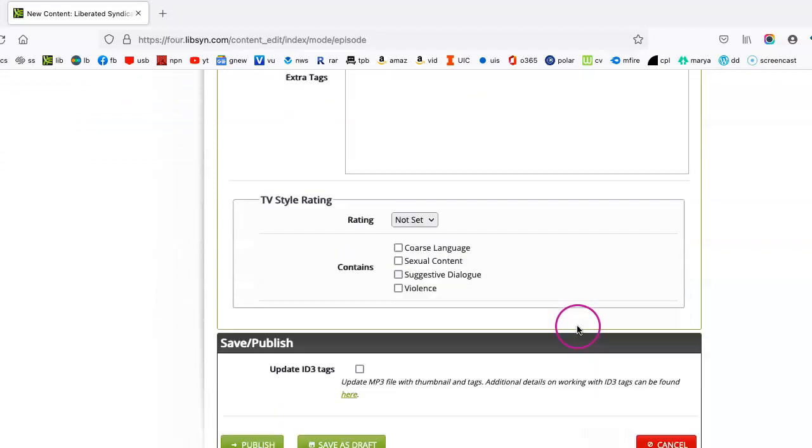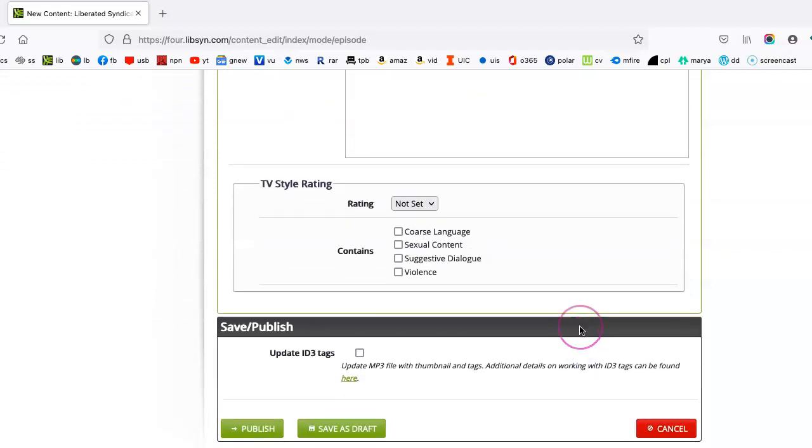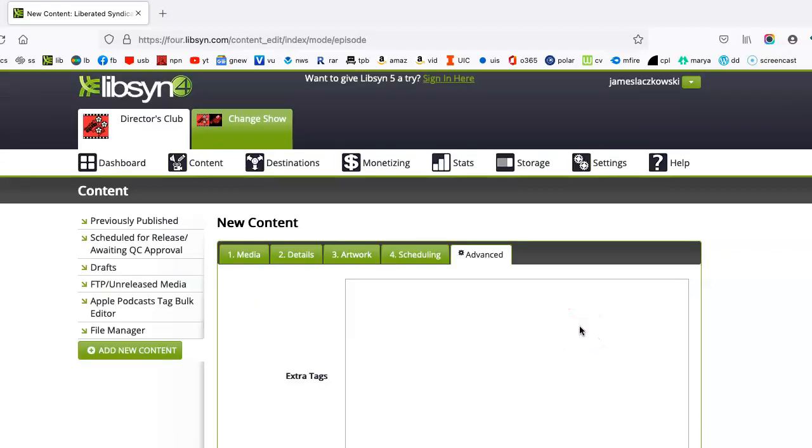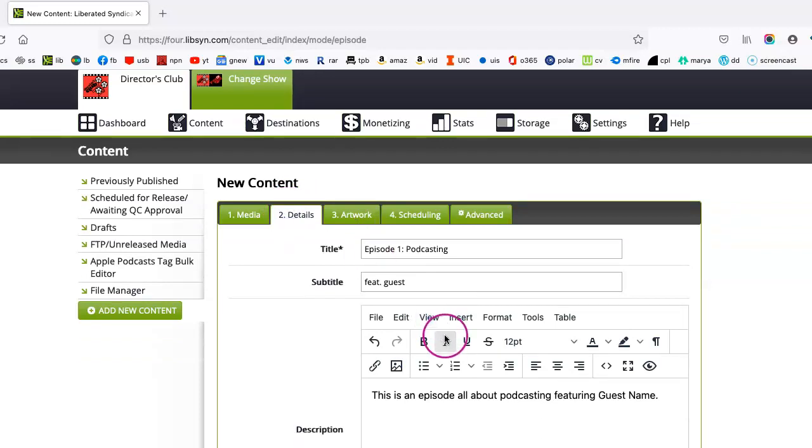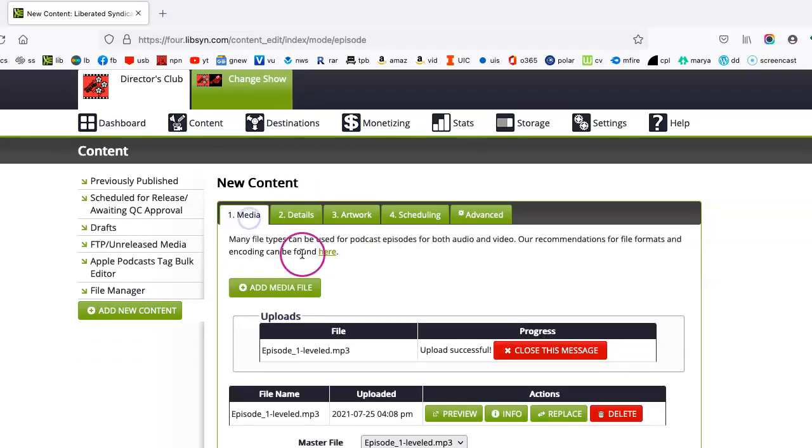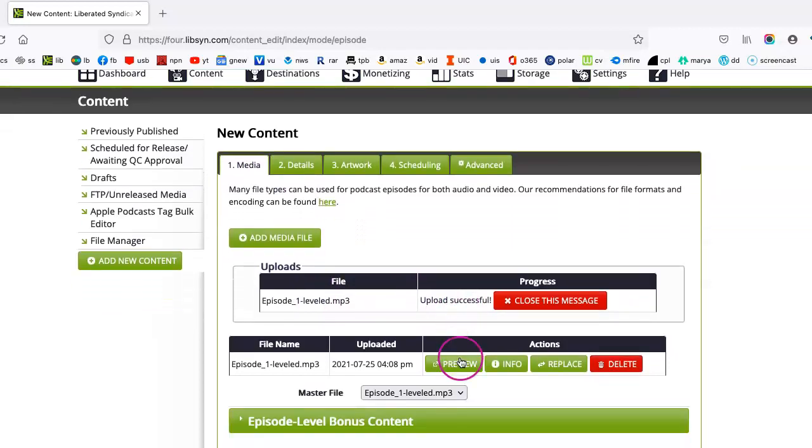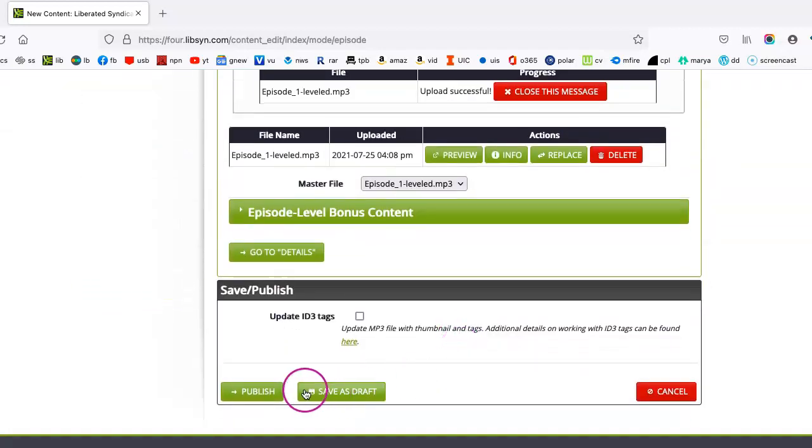Advanced, all of these extra things I don't necessarily use or think are necessary. So once you've got your details filled out and your media is successfully uploaded, we want to click on publish.